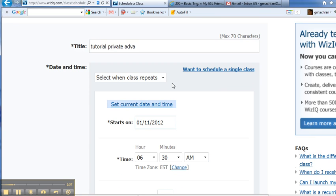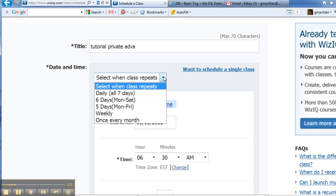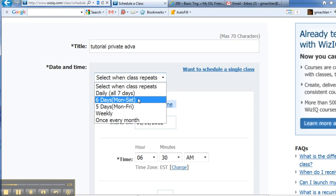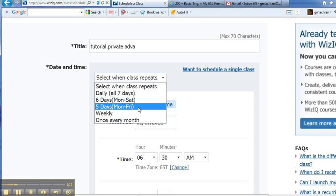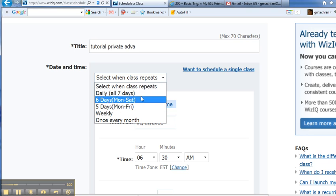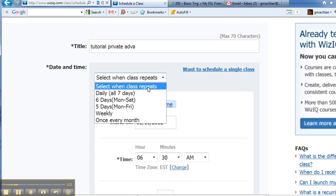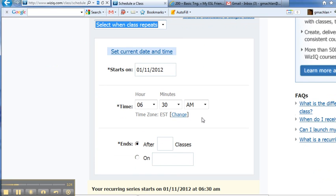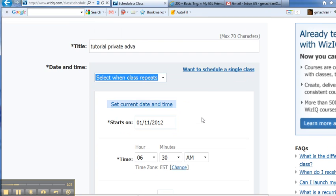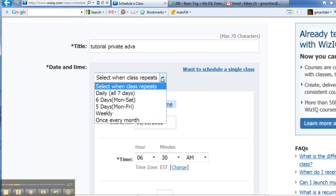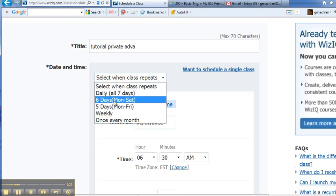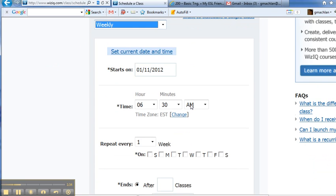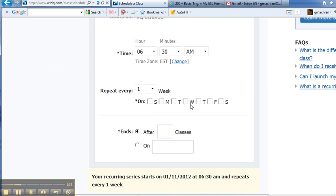But now we can select when the class repeats. So the first thing we do is look at the dropdown, and we do it seven days a week, six days, five days a week, or we can pick specific days. Weekly. So every week I want this schedule to repeat, and now it lets me choose which days every week it repeats.